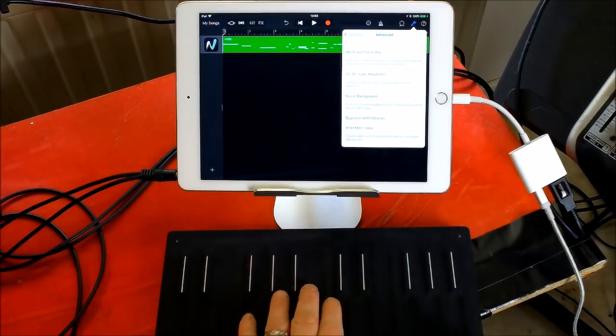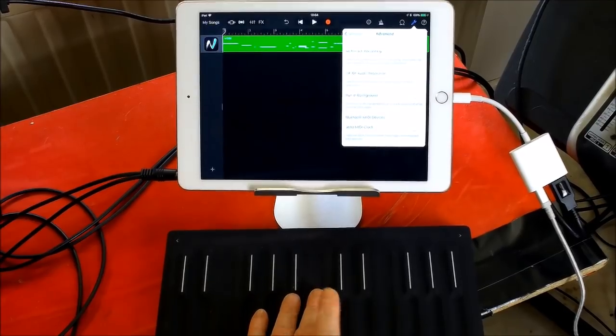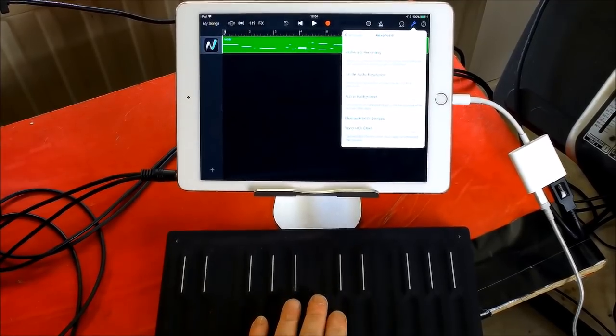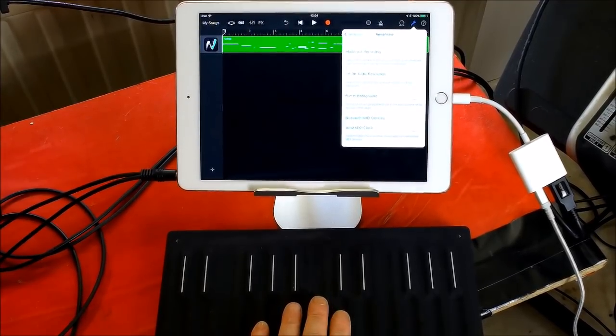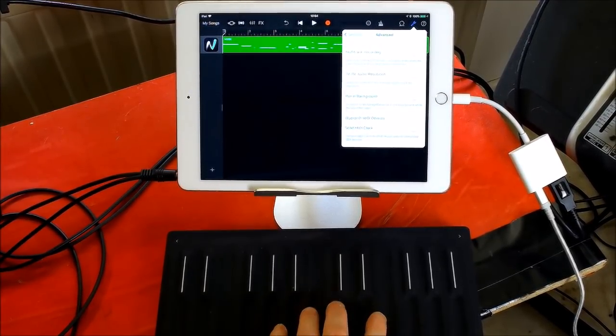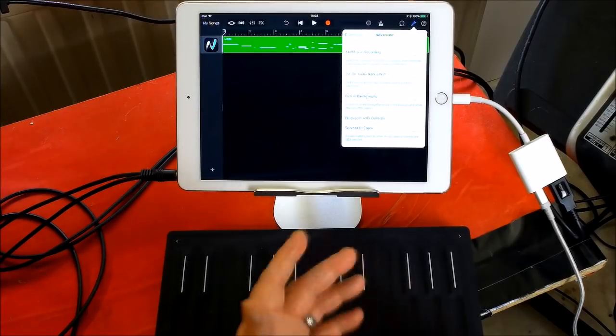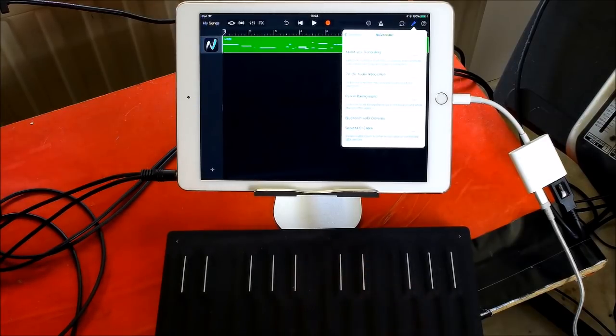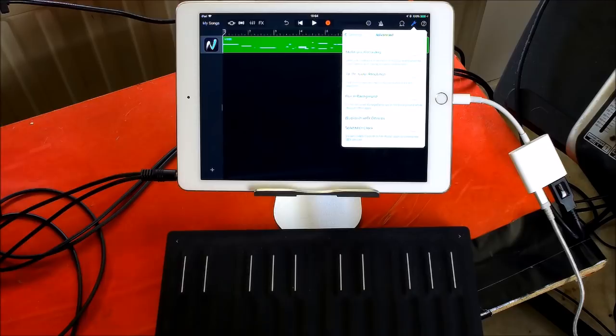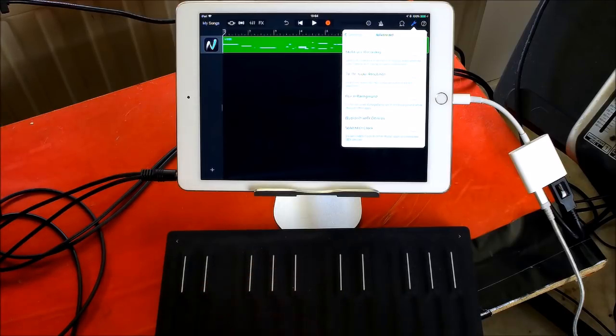So as long as it's done, you're good to go. So that's it. I think also it just works the same with Animoog and also Model 15 and other things. I had it working great with the Synthscaper.